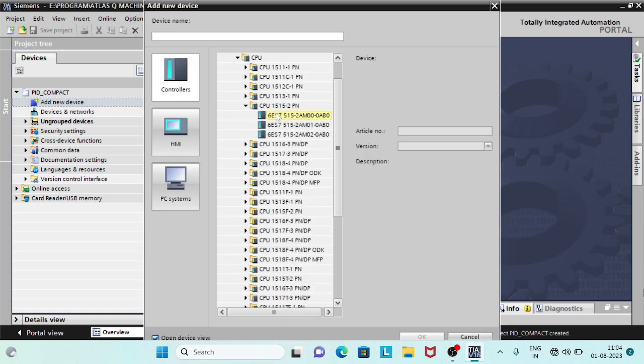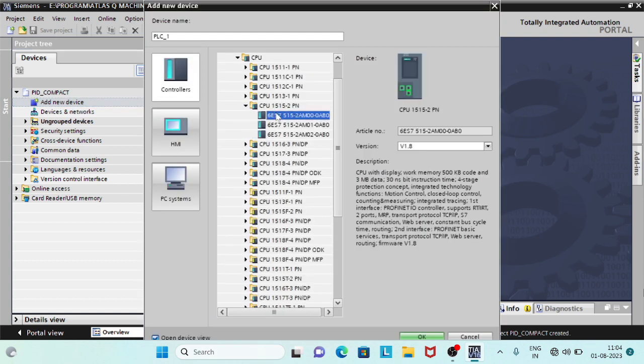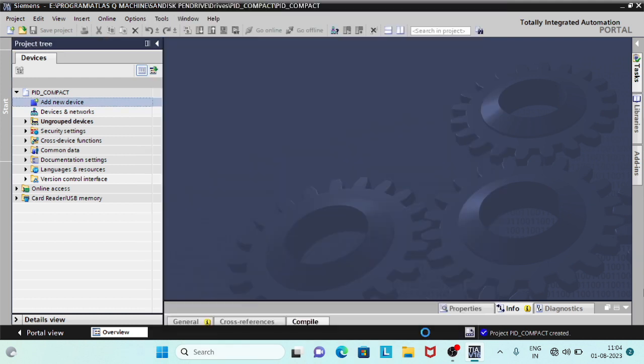In this video, we will discuss about PID Compact using S7-1500 PLC.